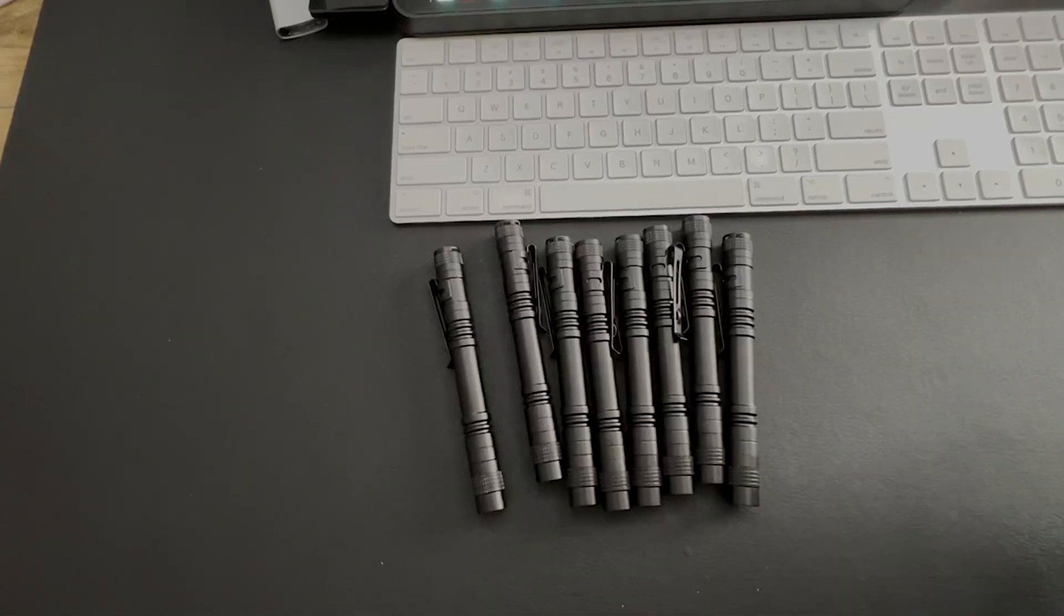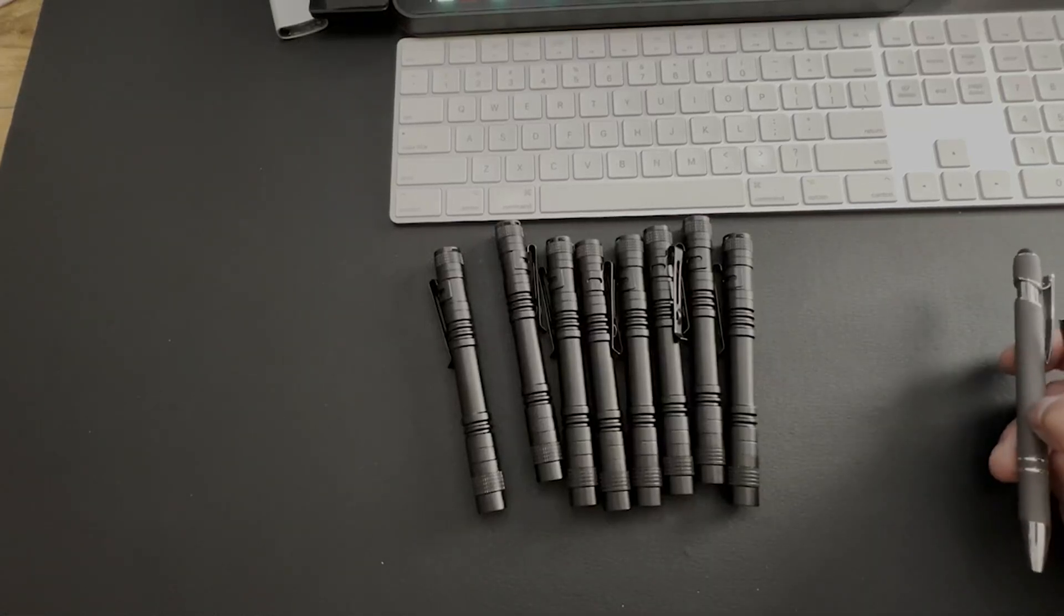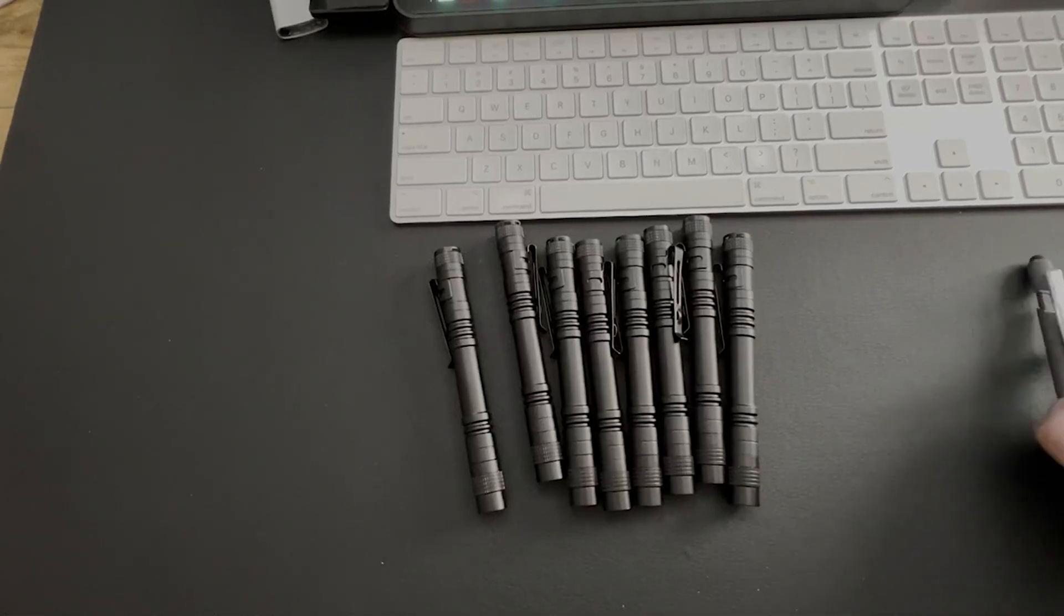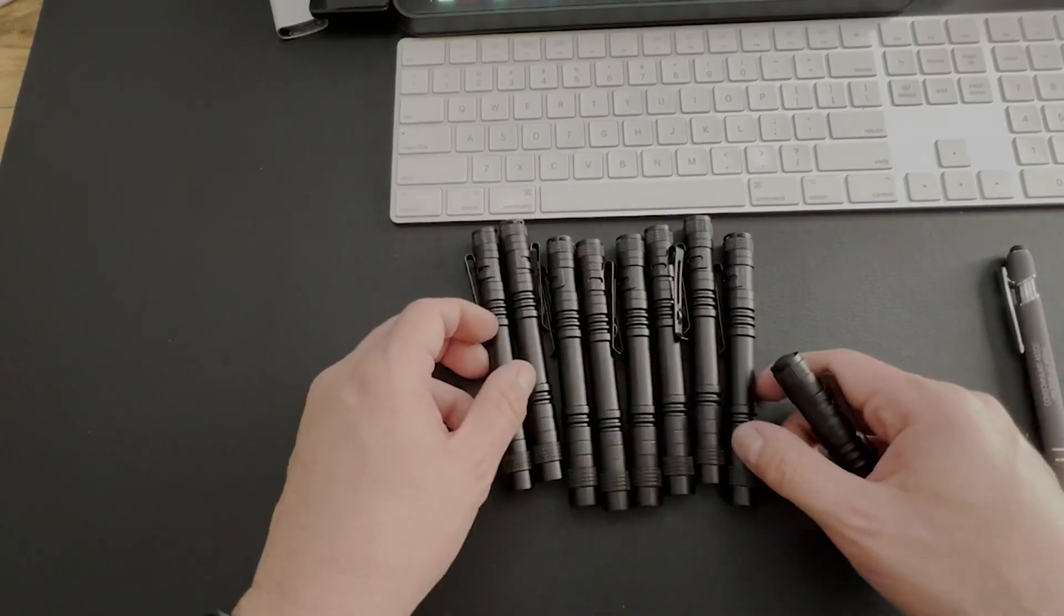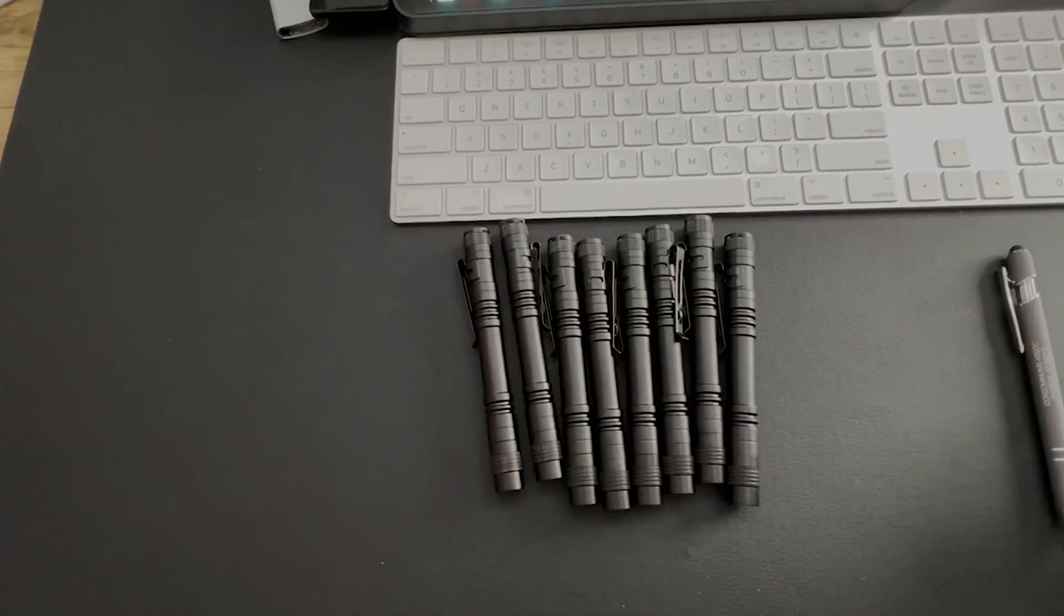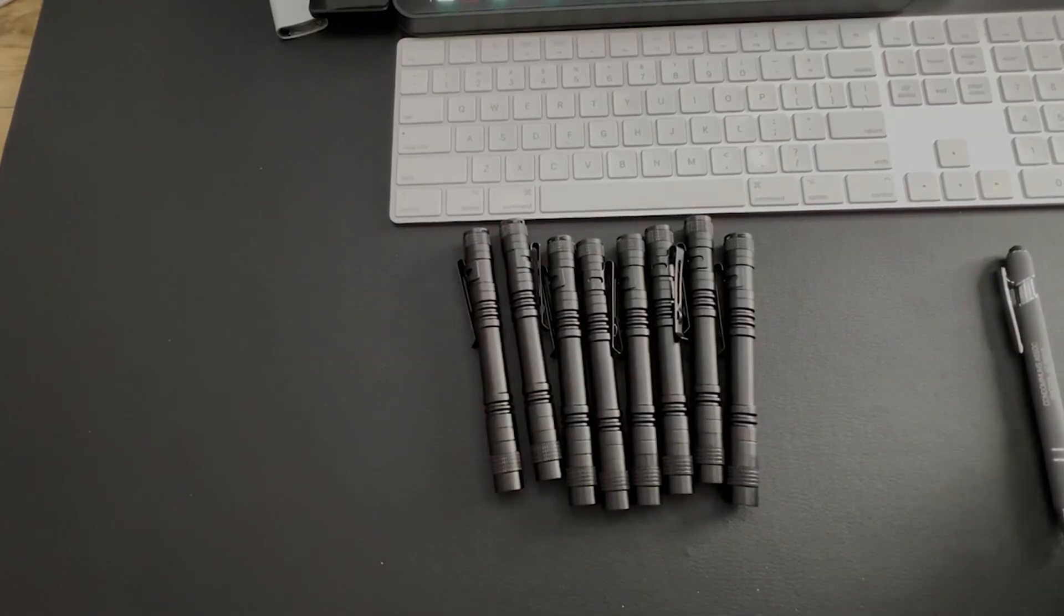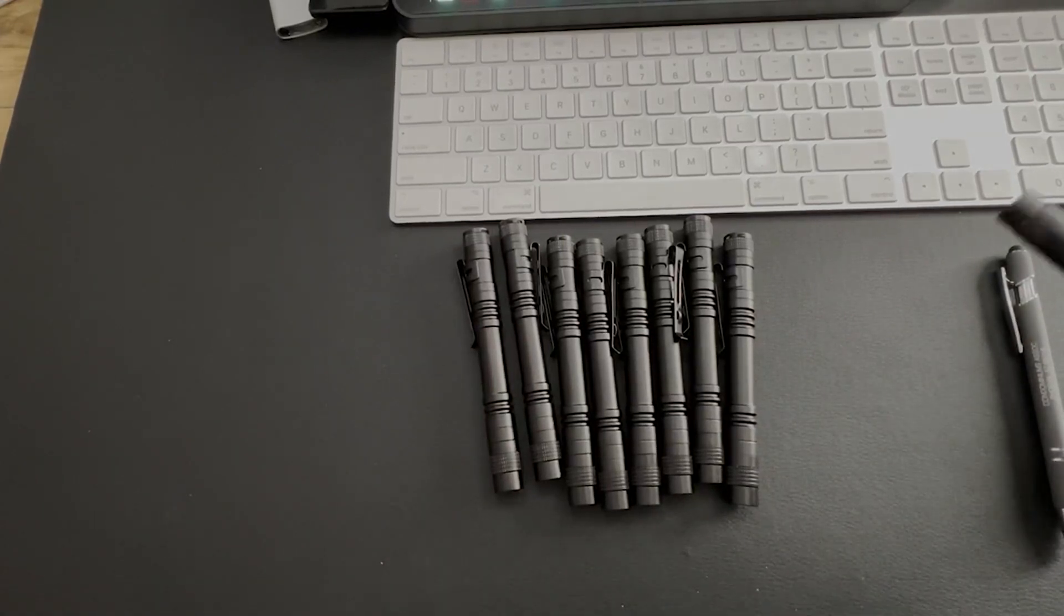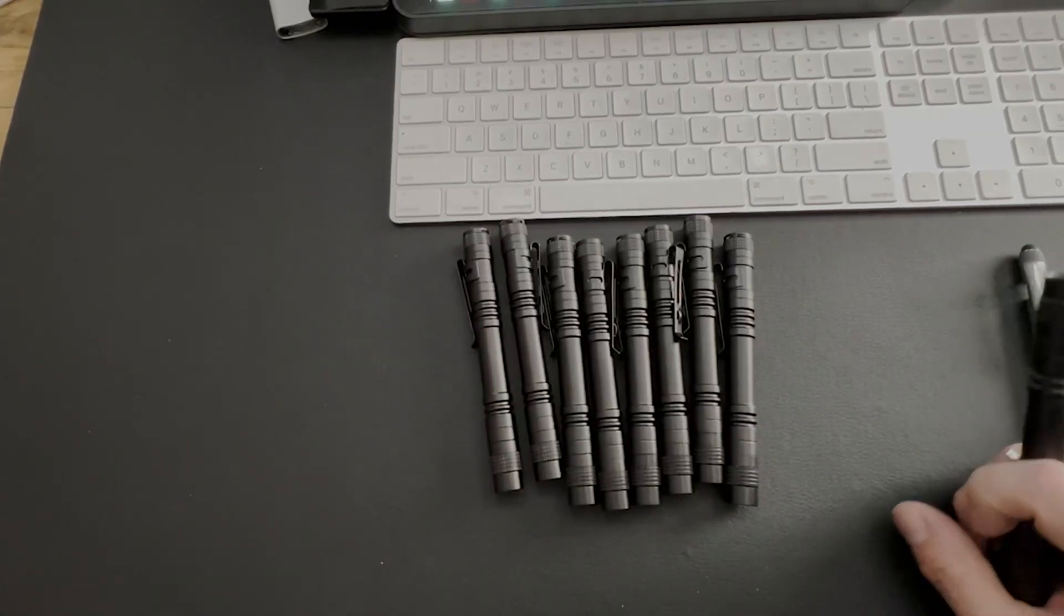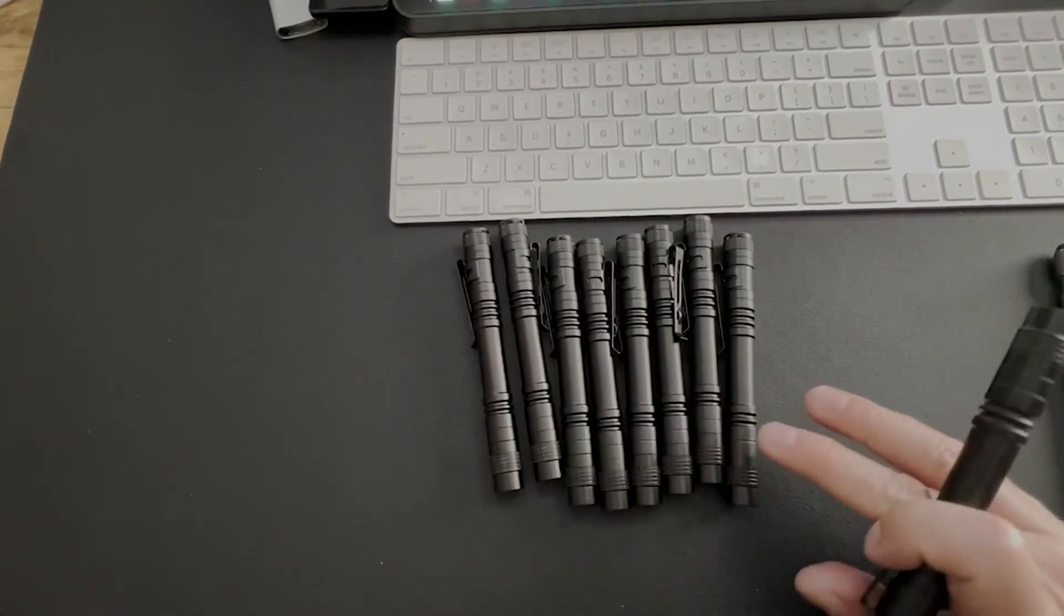All right, we're going to do a quick review of all of these LED flashlights. I only really need to do an example of one, but you're going to get 10 of them.